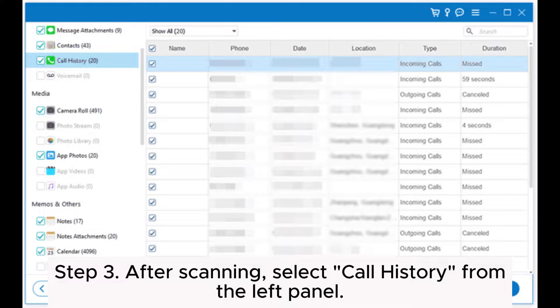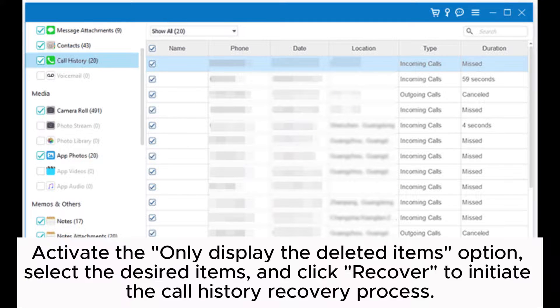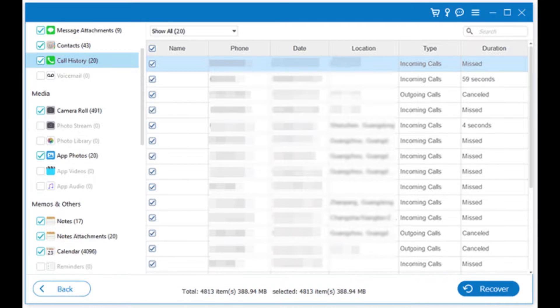Step 3: After scanning, select 'Call History' from the left panel. Activate the 'Only Display the Deleted Items' option, select the desired items, and click 'Recover' to initiate the call history recovery process.